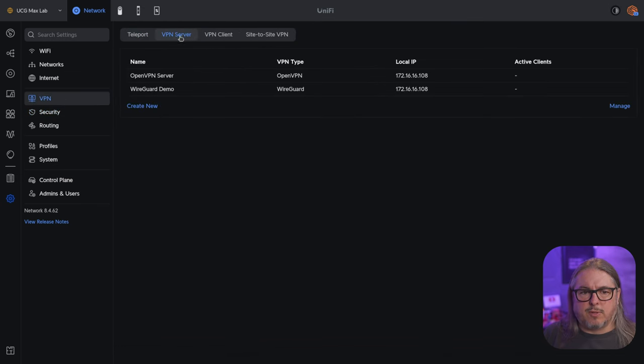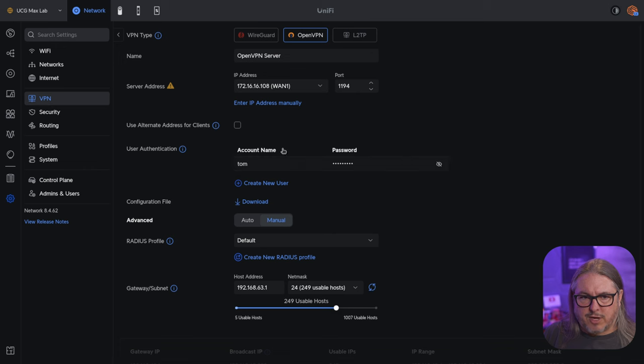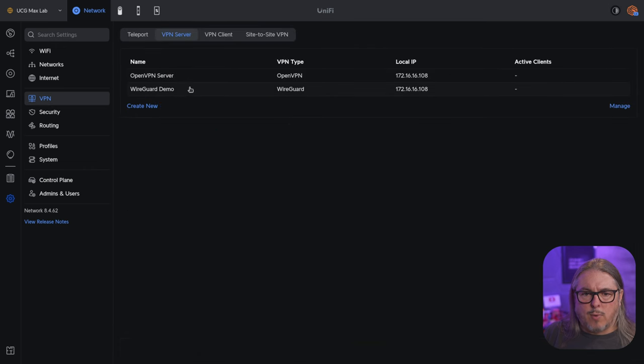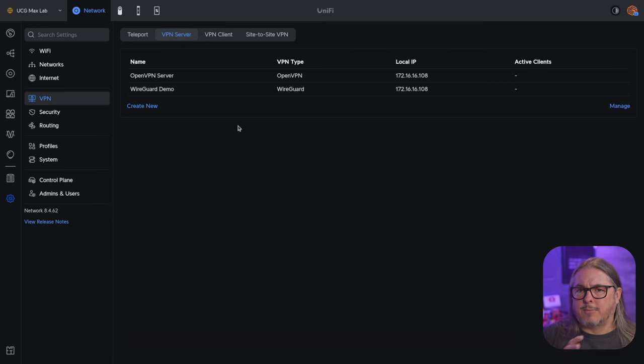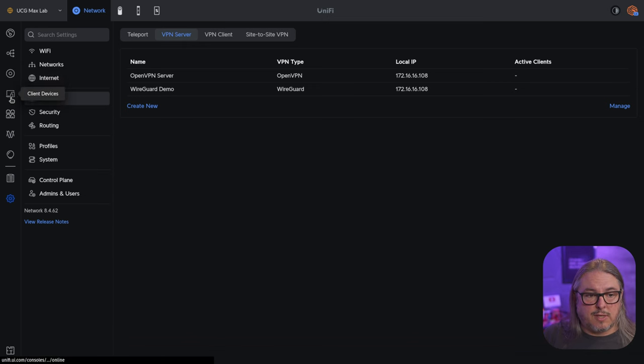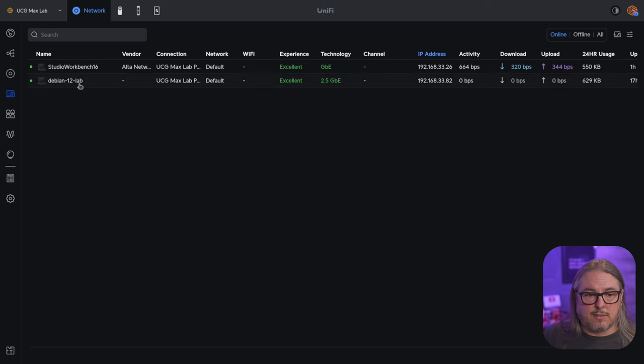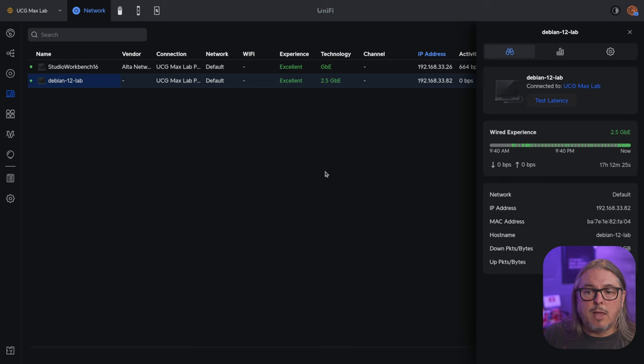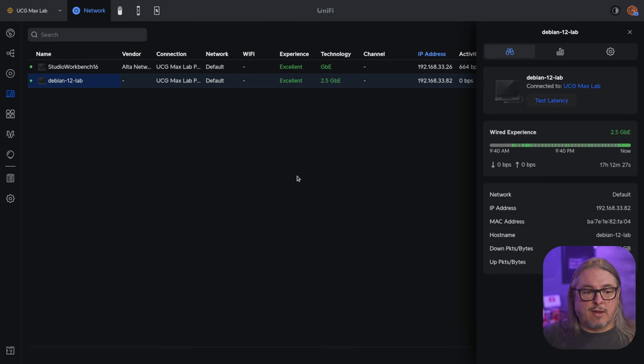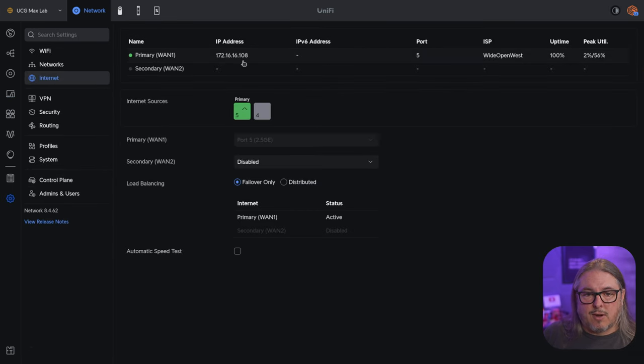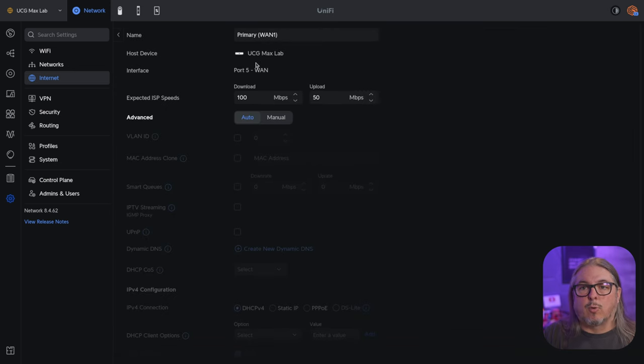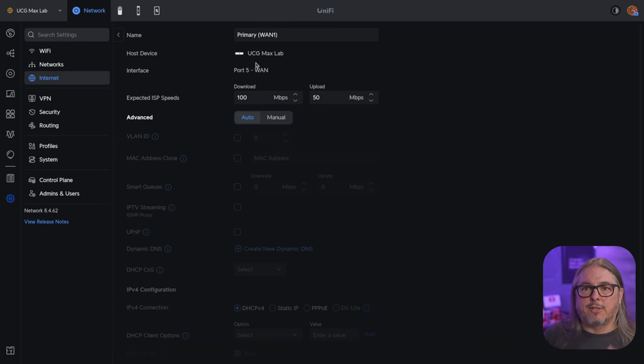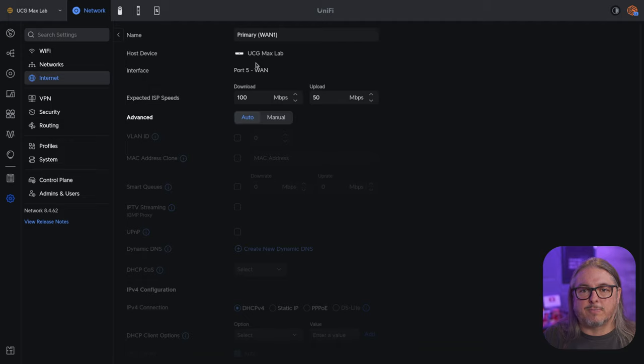I'll be doing the speed tests with the open VPN server which I have set up here and the wire guard server which I have set up. So right now neither are connected, so we'll do the connections. I'm just going to be using a Debian system that is behind here to connect to. So if you go to the client devices, we have this Debian 12 lab. This is what I'll be connecting to at 192.168.33.82. And the other one's going to be in front of this. So if you look at the networks and we go to the internet, 172.16.16.108, this is the WAN. It's an internal WAN address that I have. So these are not public IP addresses, but this allows me to have my system connect directly to it so we can do the test and we're just going to run some basic IPERF speed tests.